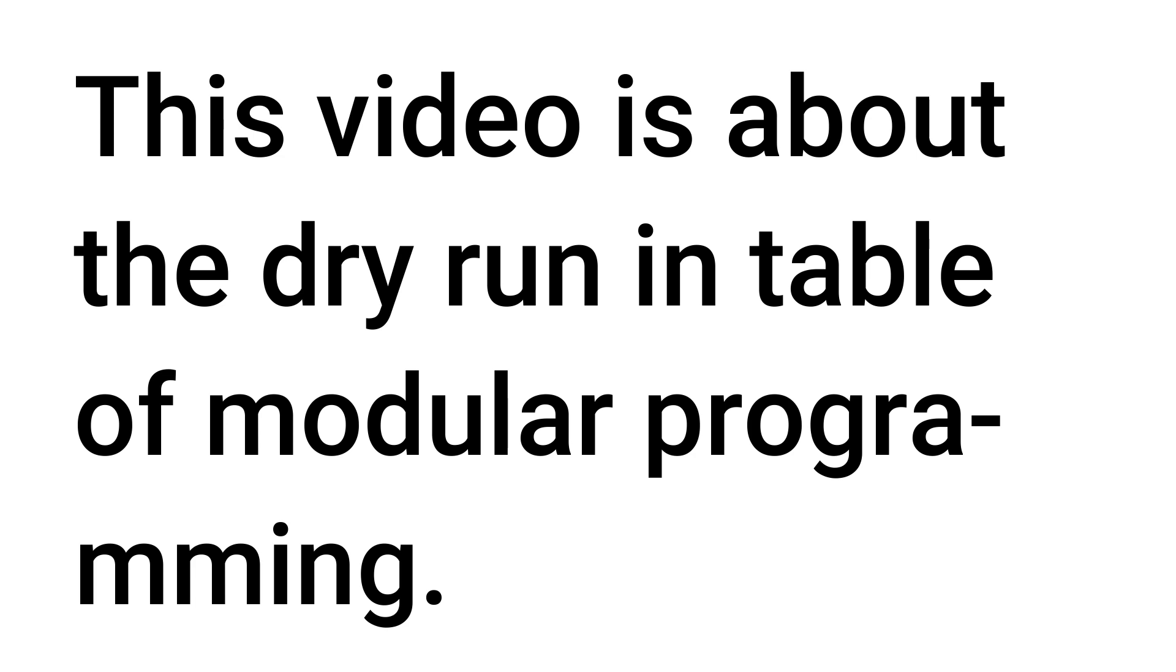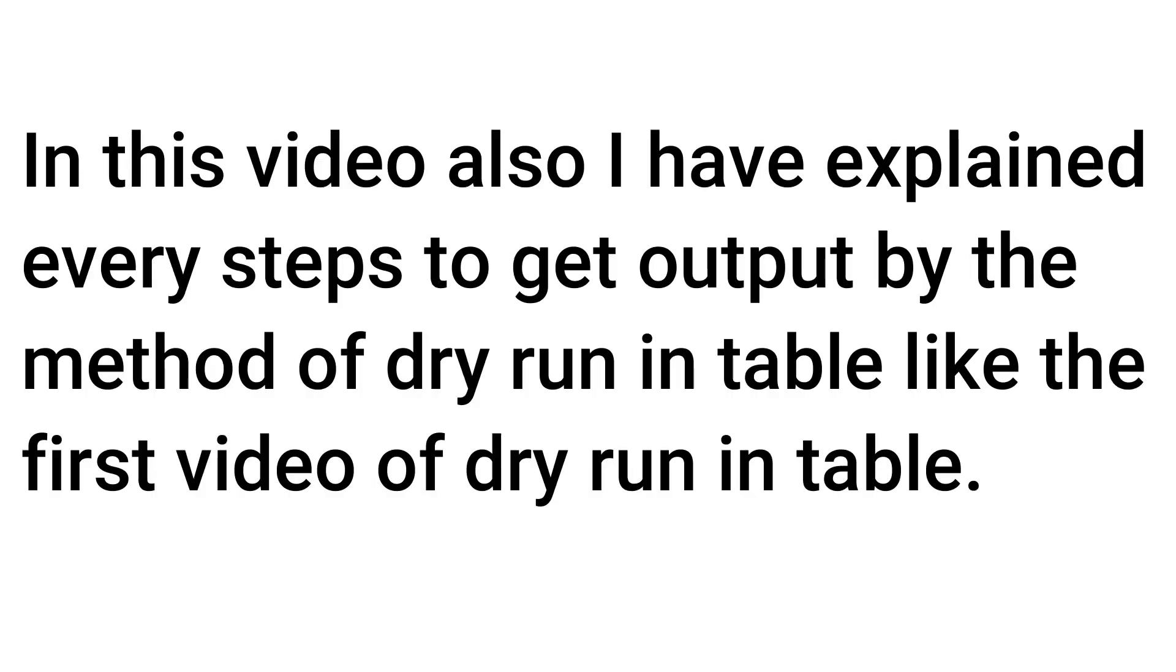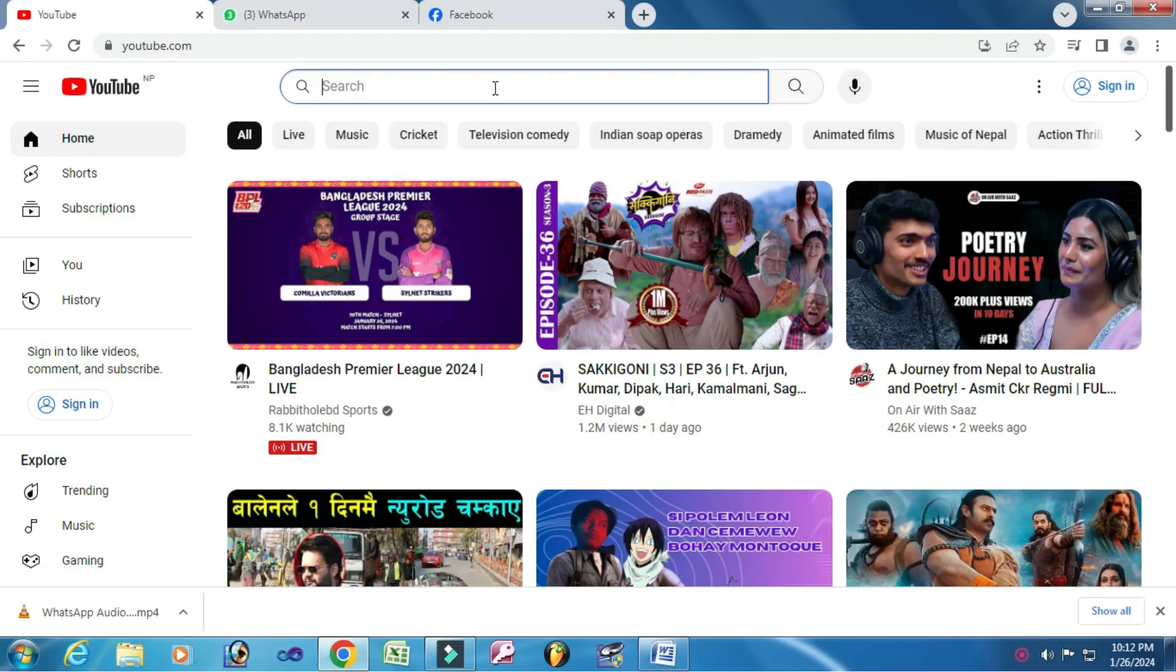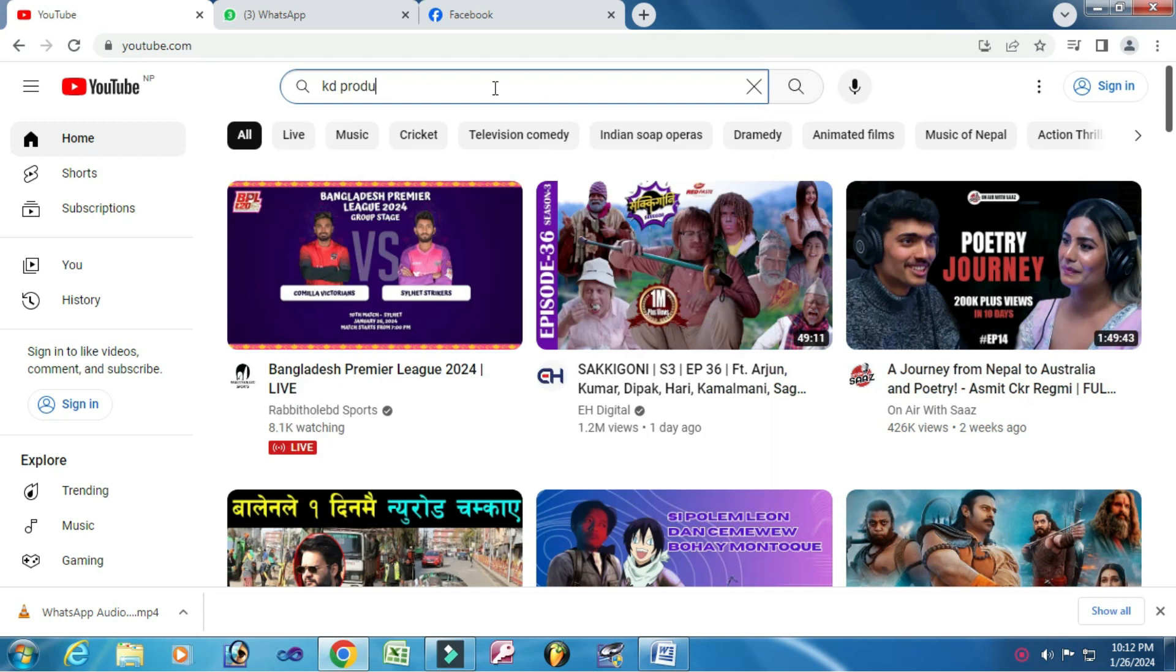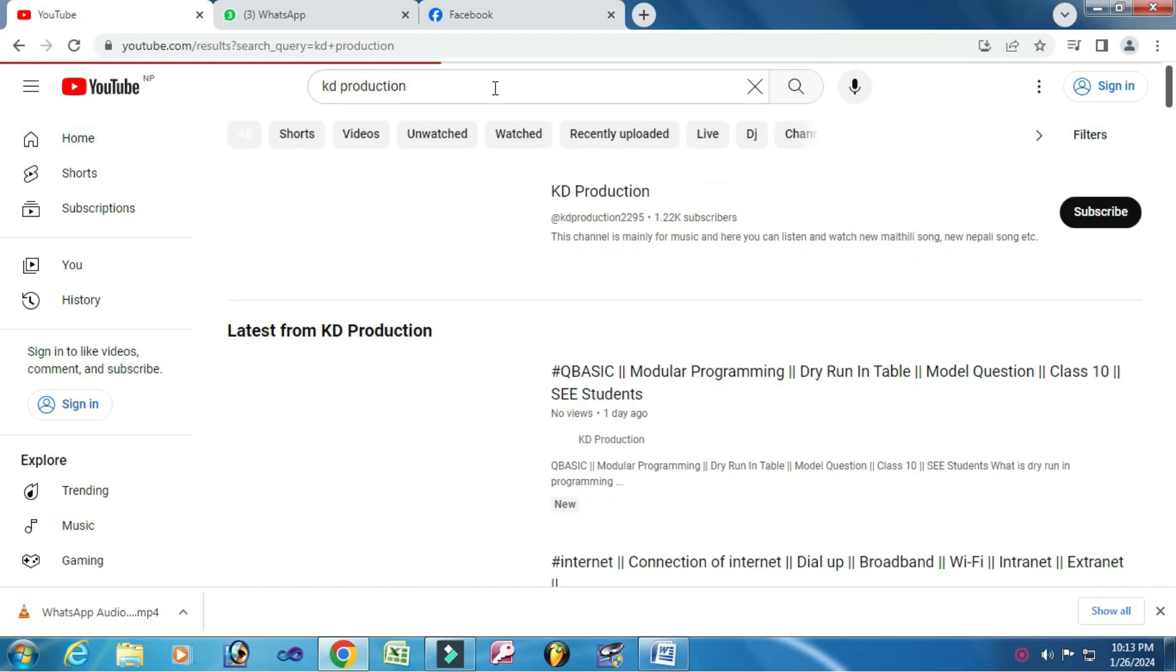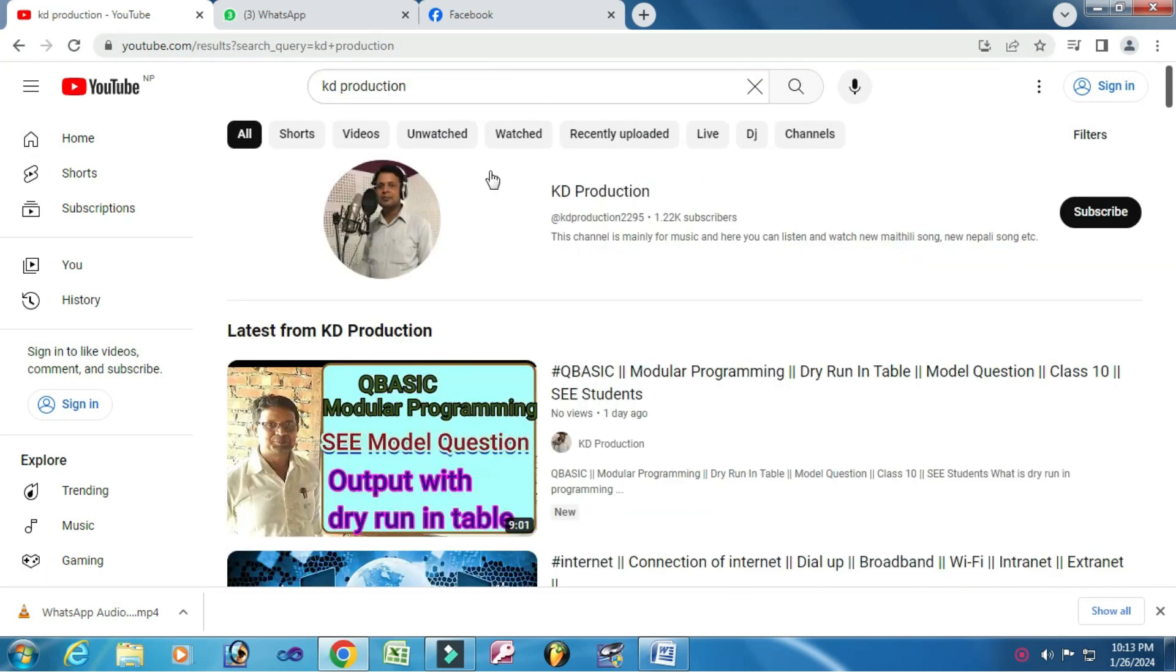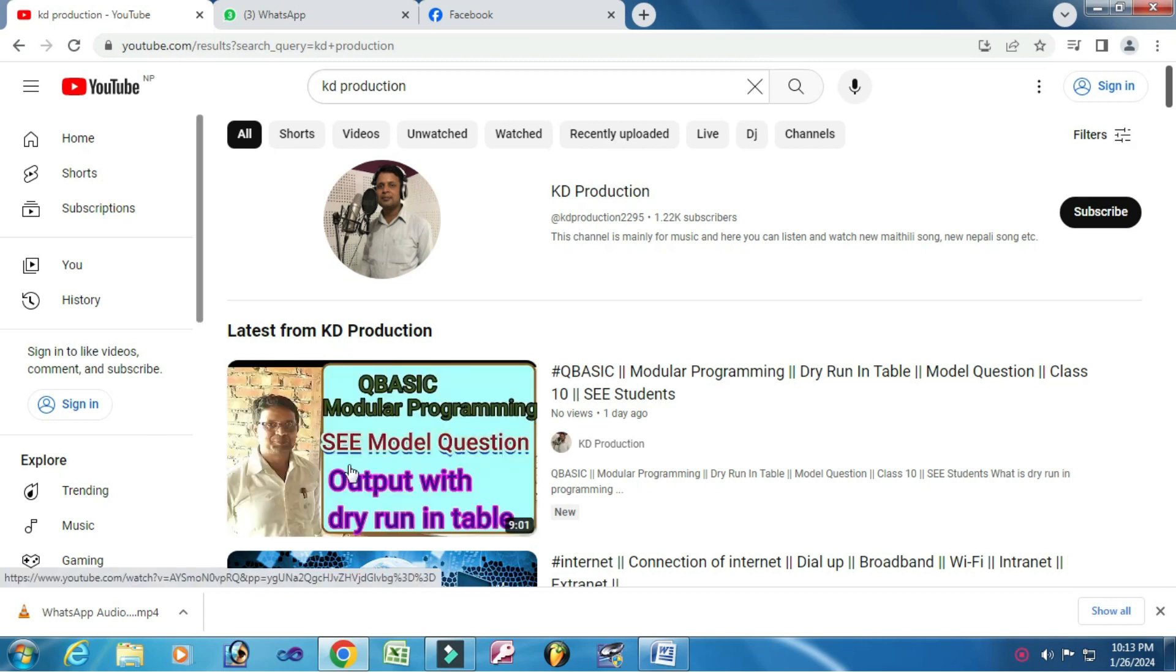In this video I have explained every step to get output by the method of dry run in table, like the first video of dry run in table. If you have not seen my previous video of it, then please go and watch that first. For that, you have to go to my channel. You know the name: KD Production.